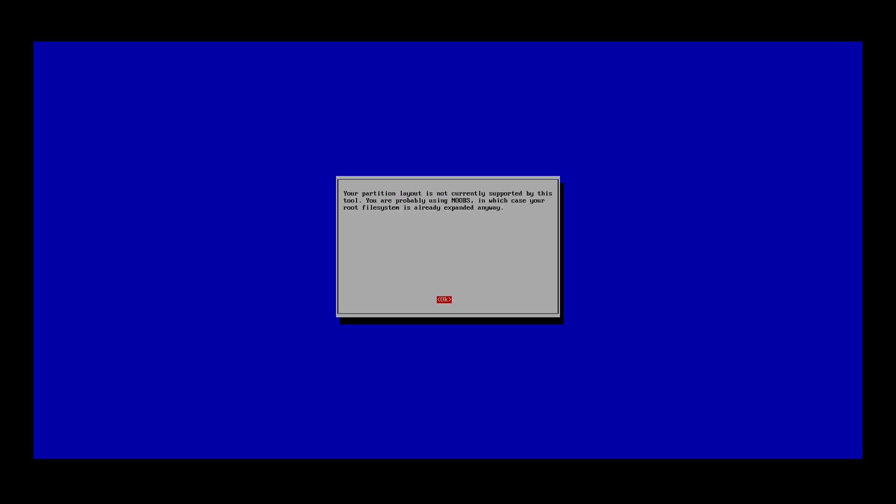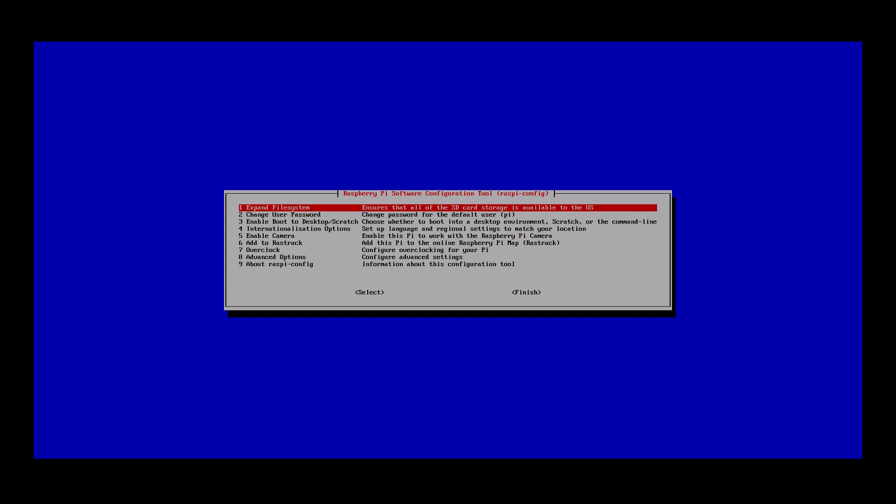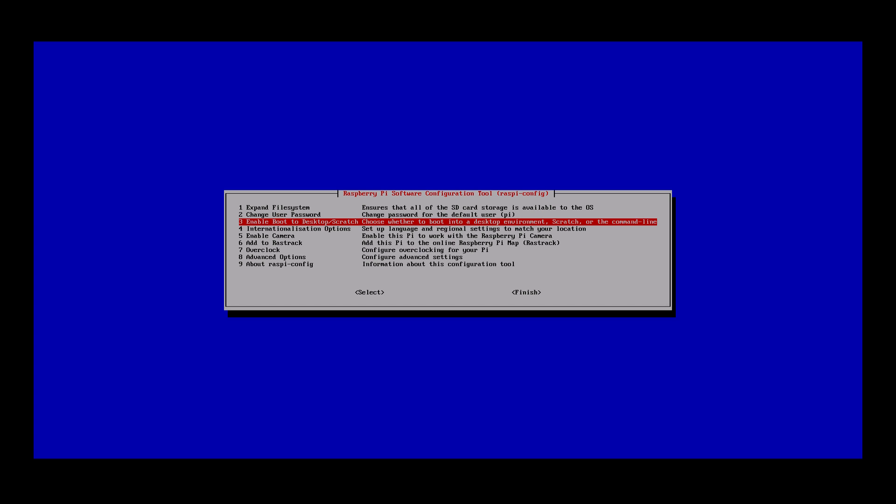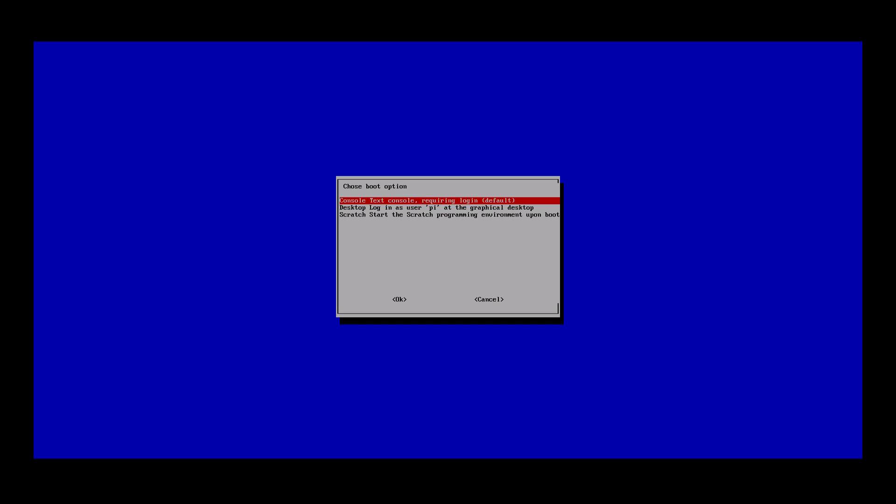Next, I'll configure the Pi to boot straight to desktop, as the goal is to use it as a desktop computer. You can do this using menu 3, and then choose the desktop login as user Pi.